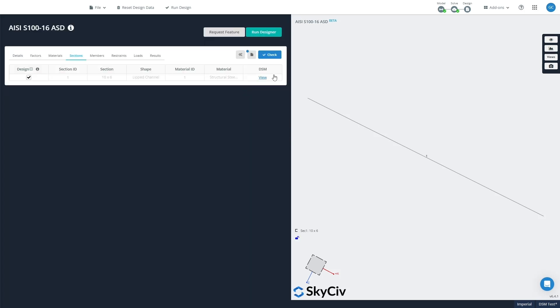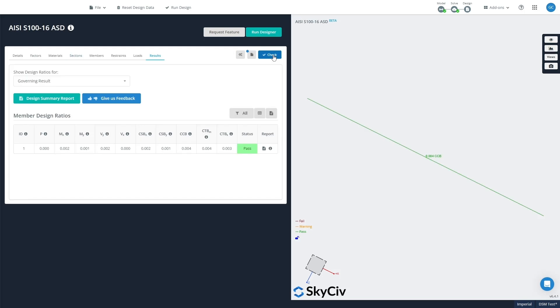Now we can then check this module by clicking Check, and that will carry out a full suite of member design checks using those custom DSM factors here.